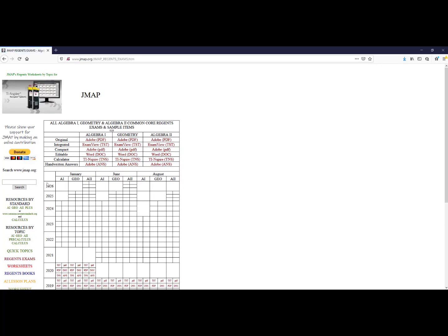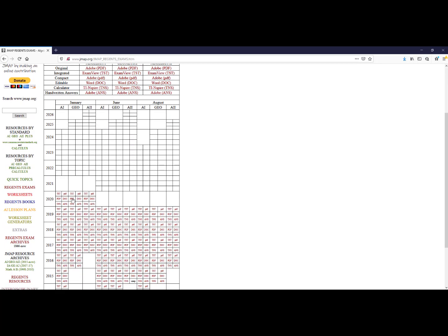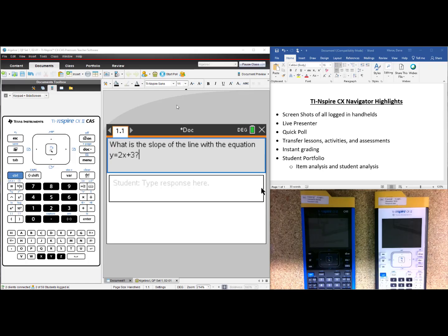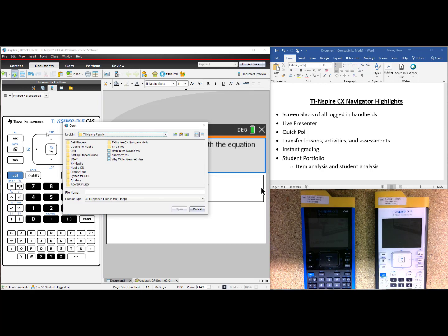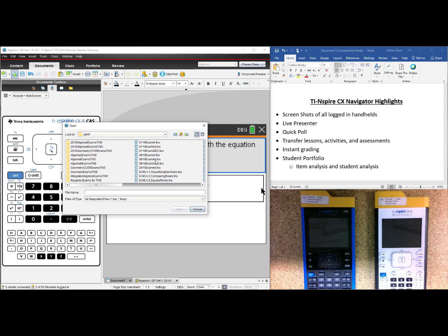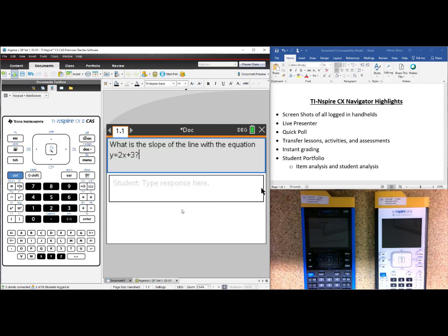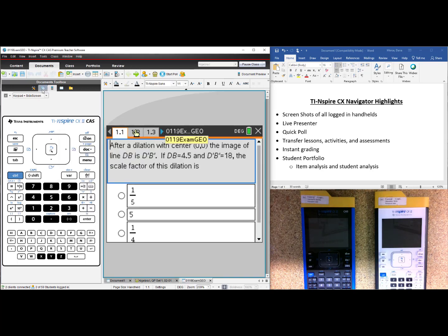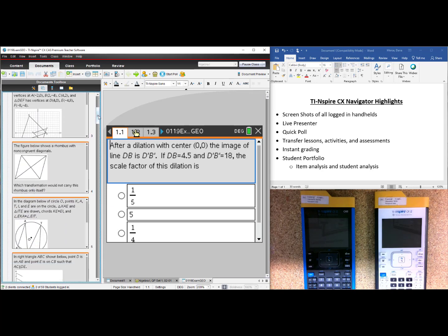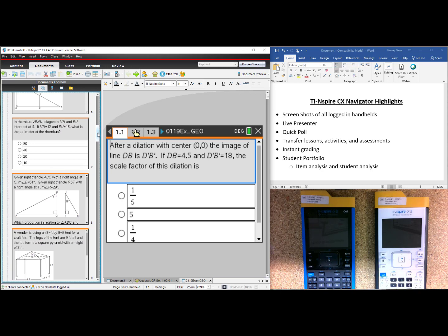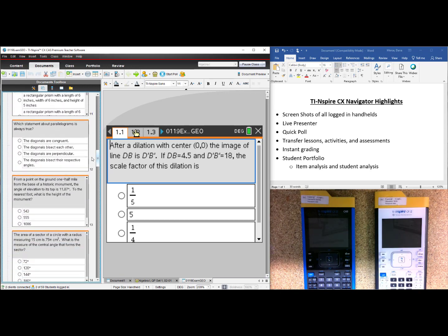Clicking on any one of those will bring up this grid. TI-Nspire is in the format TNS, so as you scroll down, any time you see TNS, that is for the TI-Nspire documents. I have already downloaded all of the JMAP files to my computer. So if I were to select Open a Document and go to my JMAP folder, I can find the January 2019 Geometry Regents exam. Select Open and now I have the entire assessment on my computer, ready to send the questions to any student who is in my class.